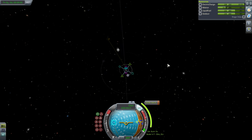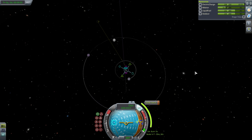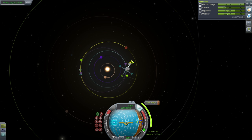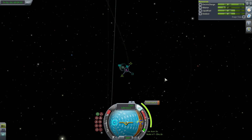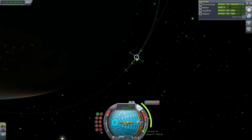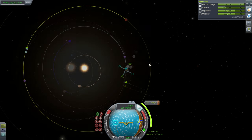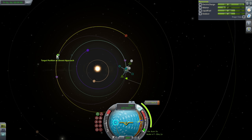If your orbit is going the wrong way, you're probably better off waiting than forcing it. Here it'll cost me maybe 50 meters per second more, and I'd rather just get it done. You'll notice the encounter is happening right near the descending node, which is convenient — it means we don't have to adjust our inclination at all.